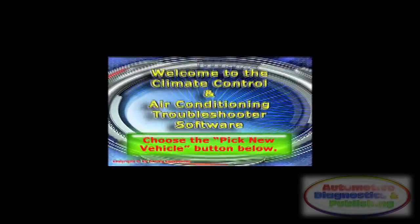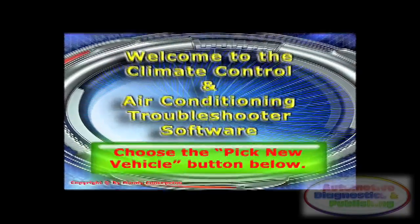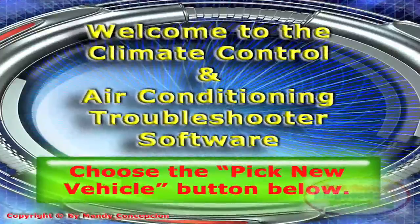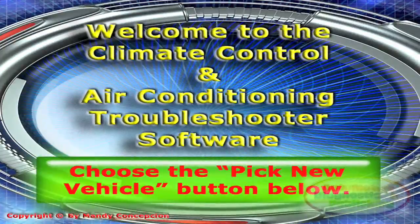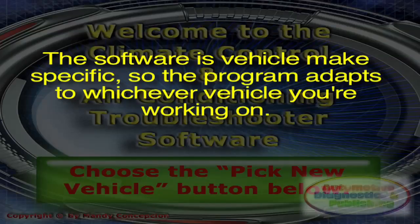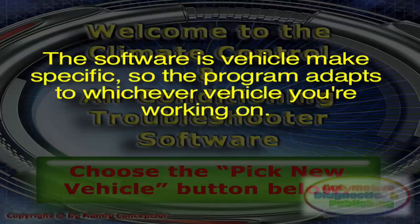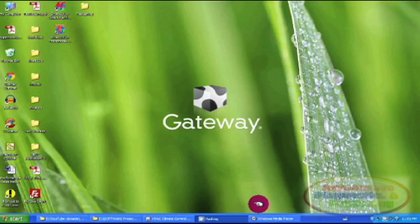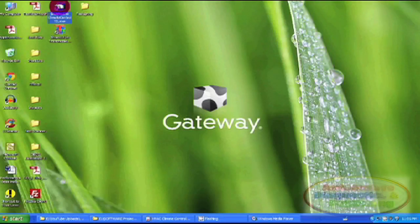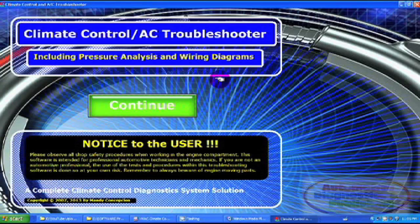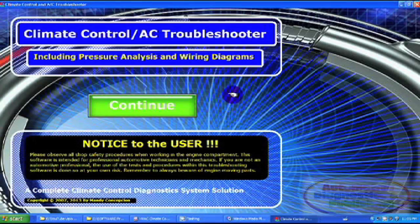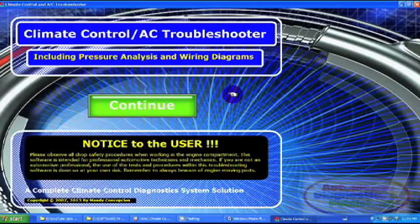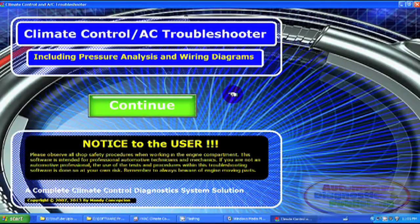HVAC climate control troubleshooter at a glance. The climate control troubleshooter is a complete automotive air conditioning repair solution. The software is vehicle make specific, so the program adapts to whichever vehicle you're working in. Start by clicking the HVAC troubleshooter desktop icon. After starting the software, you'll see a big green continue button and the version number. Click it to enter and you'll see the pick new vehicle screen.